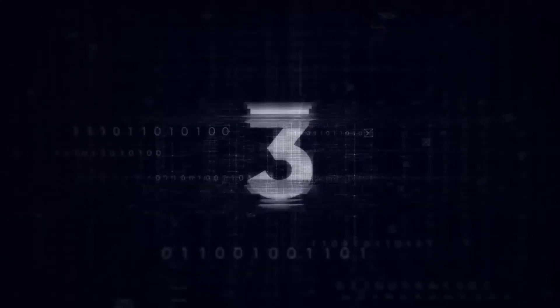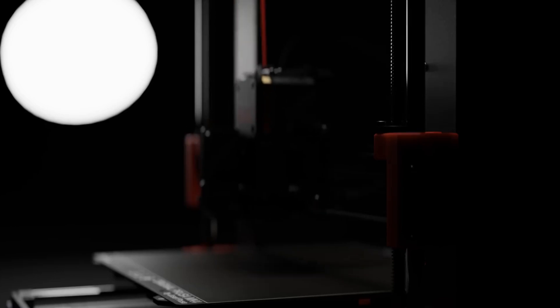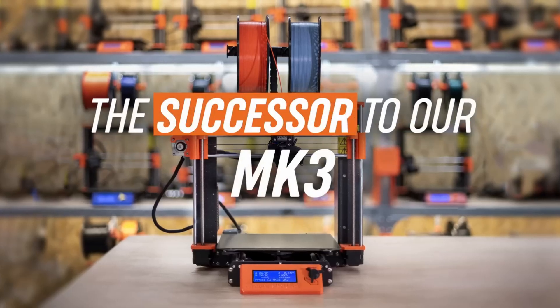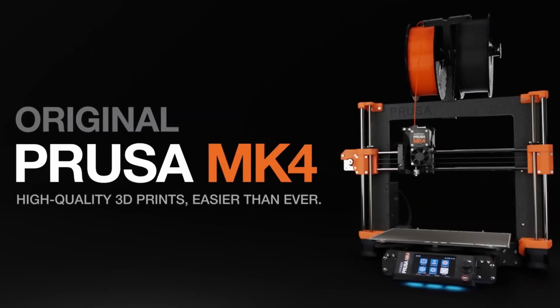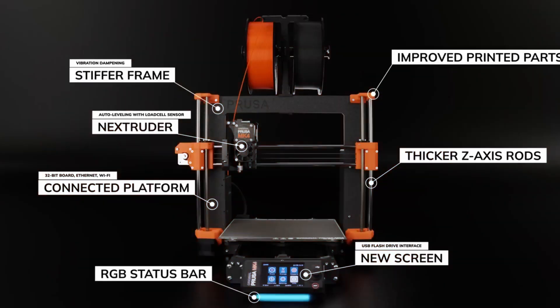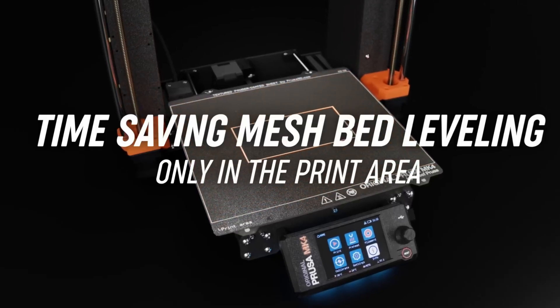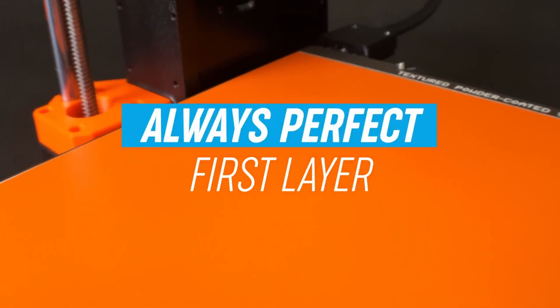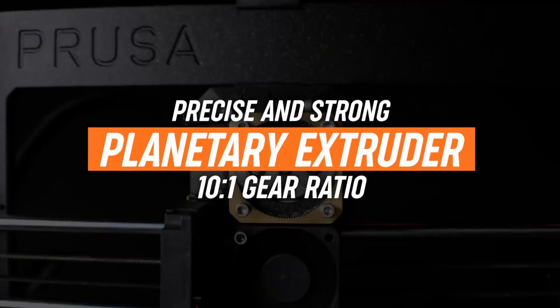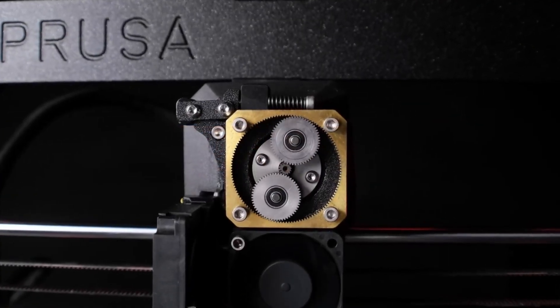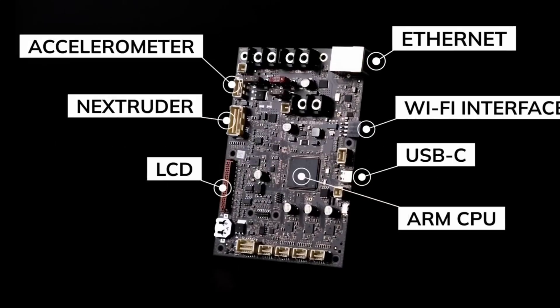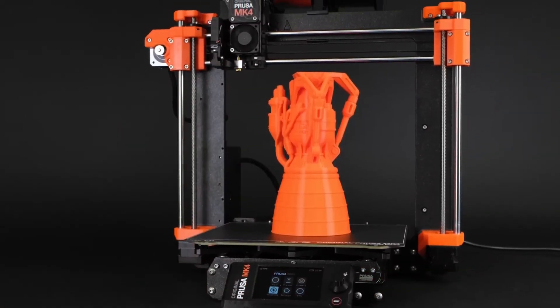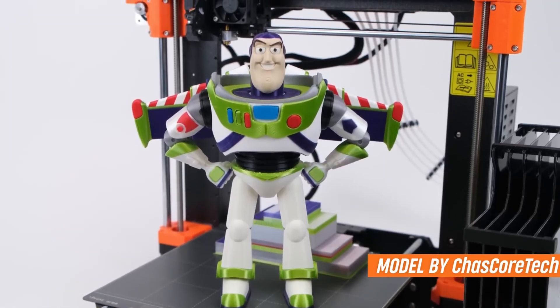At number 3, we have Prusa MK4. The Prusa MK4, heralded as the long-awaited successor to the MK3 S Plus, brings a host of impressive upgrades and innovations, solidifying its position as a premium choice in the 3D printing community. With enhancements like a new auto bed leveling system that ensures perfect first layers, a planetary geared next router for improved filament control, and a 32-bit board for enhanced processing power, the MK4 is designed to deliver exceptional performance.